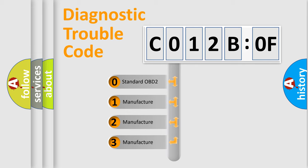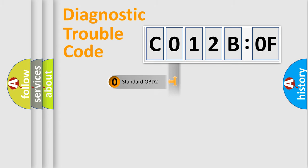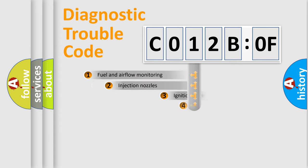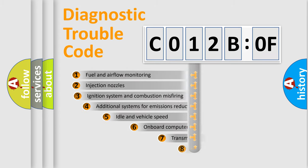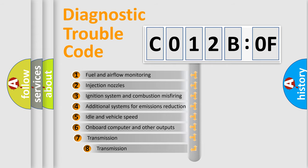If the second character is expressed as zero, it is a standardized error. In the case of numbers 1, 2, or 3, it is a more precise expression of the car-specific error.